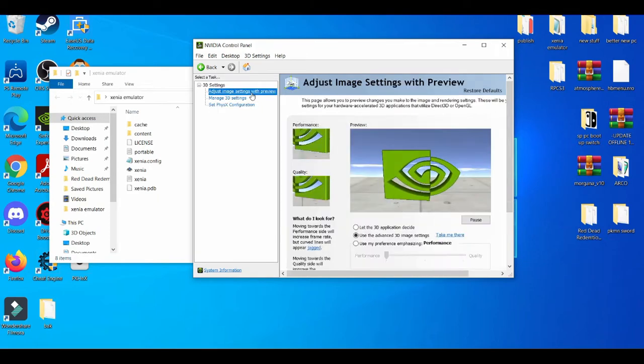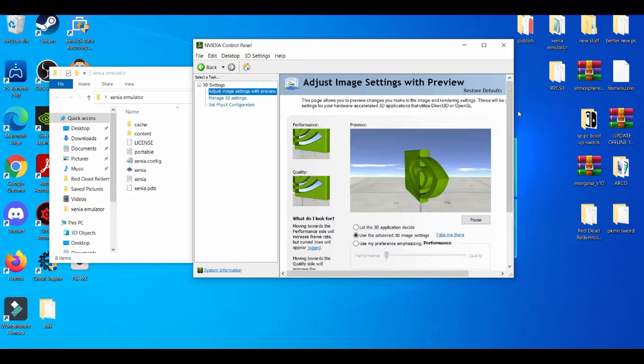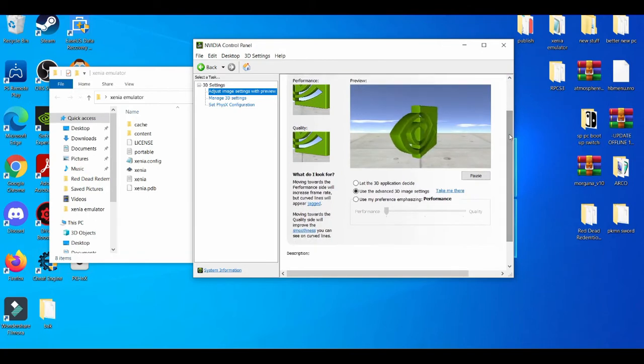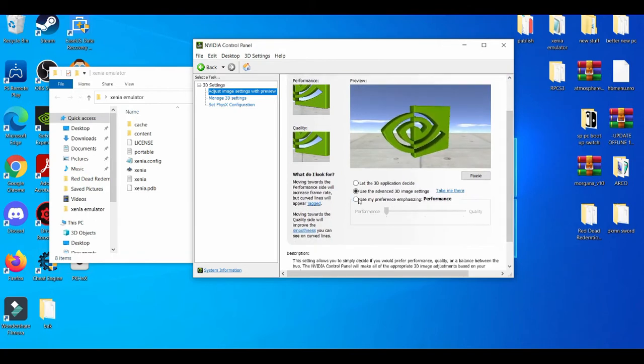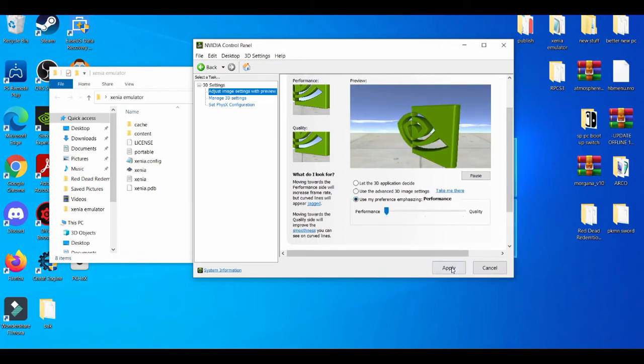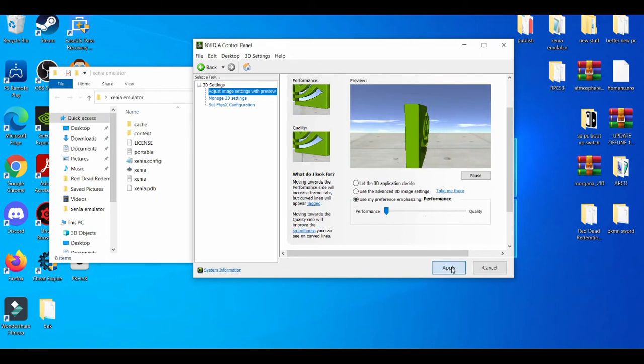Adjust image settings with preview - always pick performance over quality. You apply that.